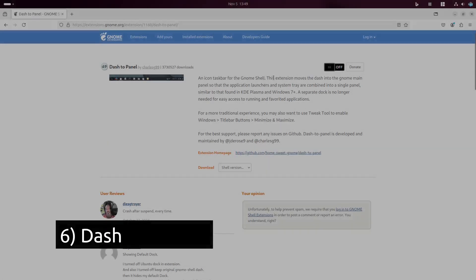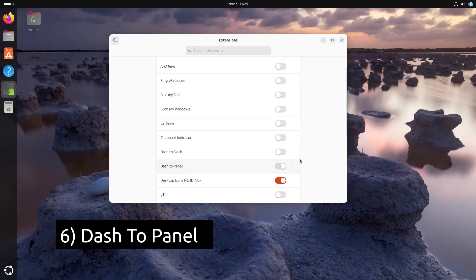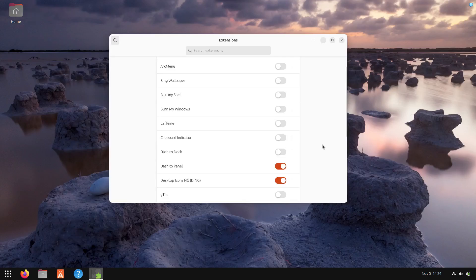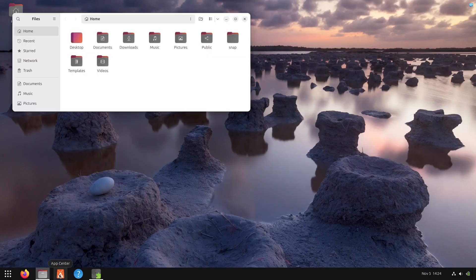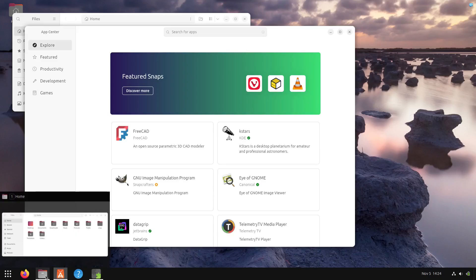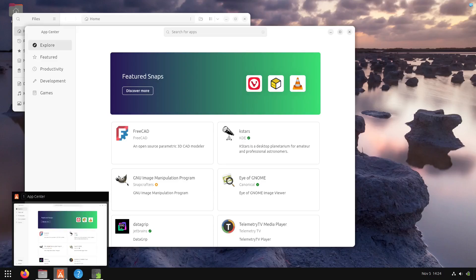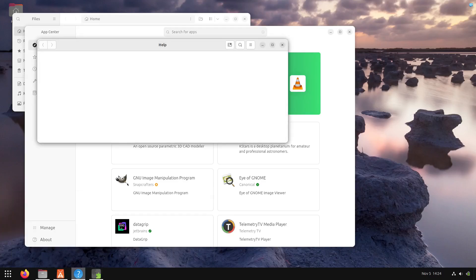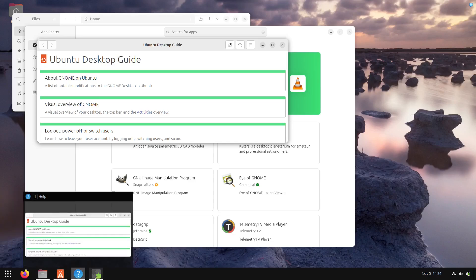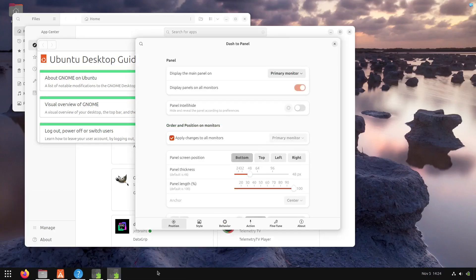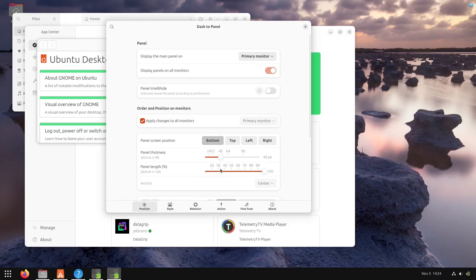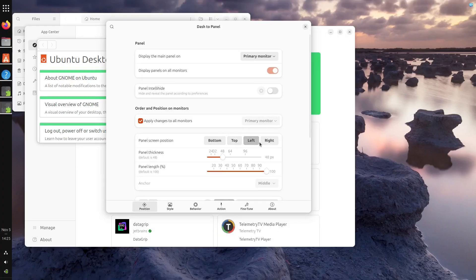Another popular extension is Dash to Panel, which combines GNOME's top bar and dash into a single taskbar, much like a Windows setup. You get app icons, window previews, and system indicators in one location. You can change the bar's location, size, and even choose which apps appear.